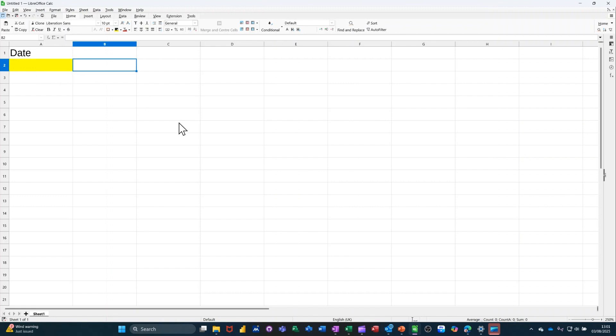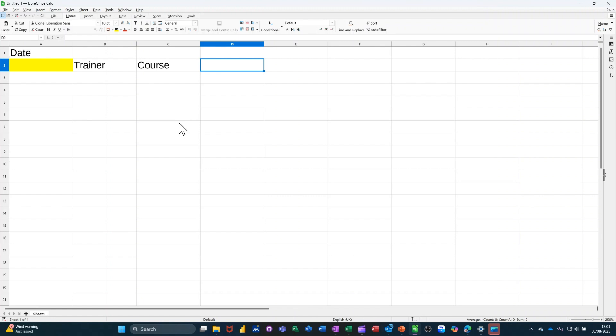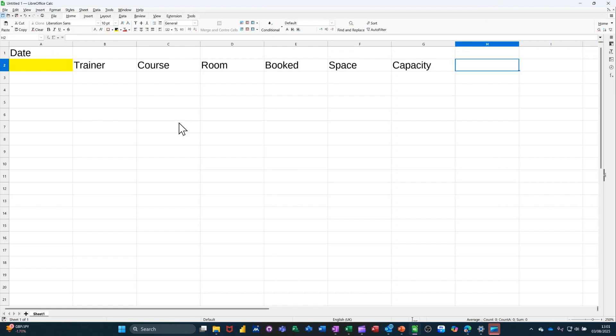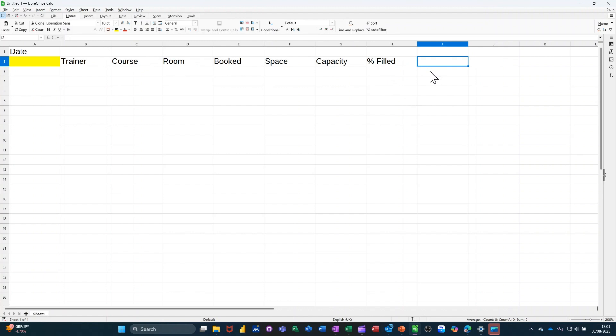So the labels is going to be as follows. So trainer first, course, and then room. And then how many people are booked on. Spaces, capacity. And after percentage filled, I'll have delegates and then revenue.